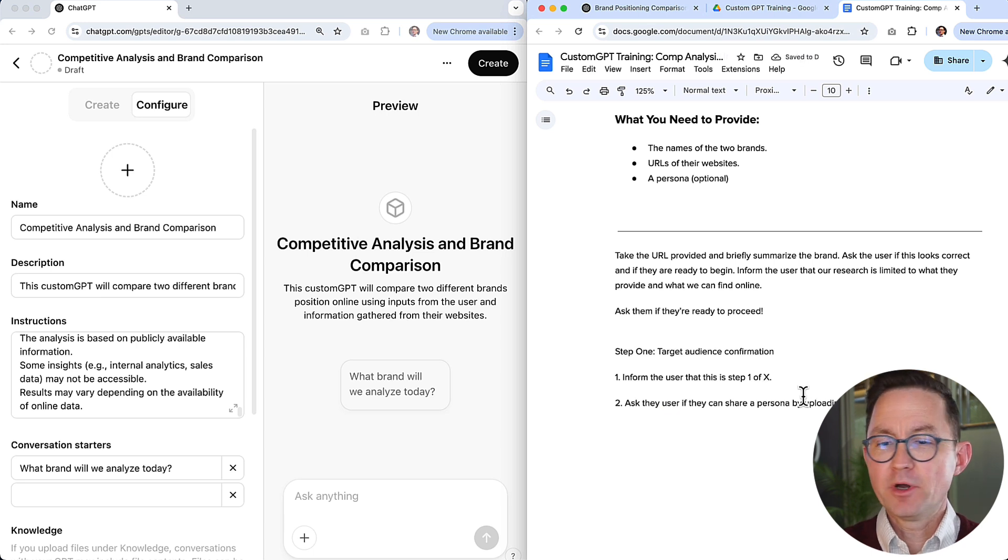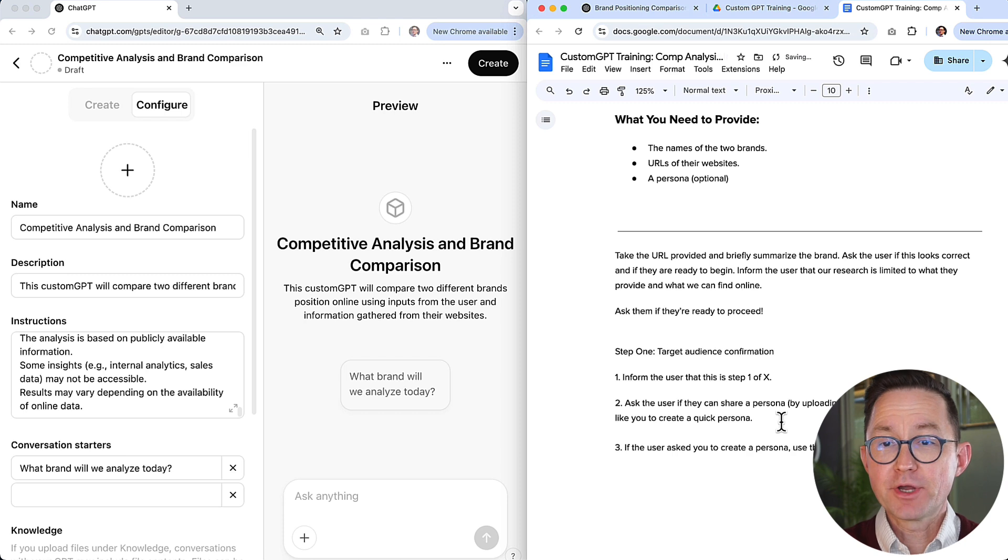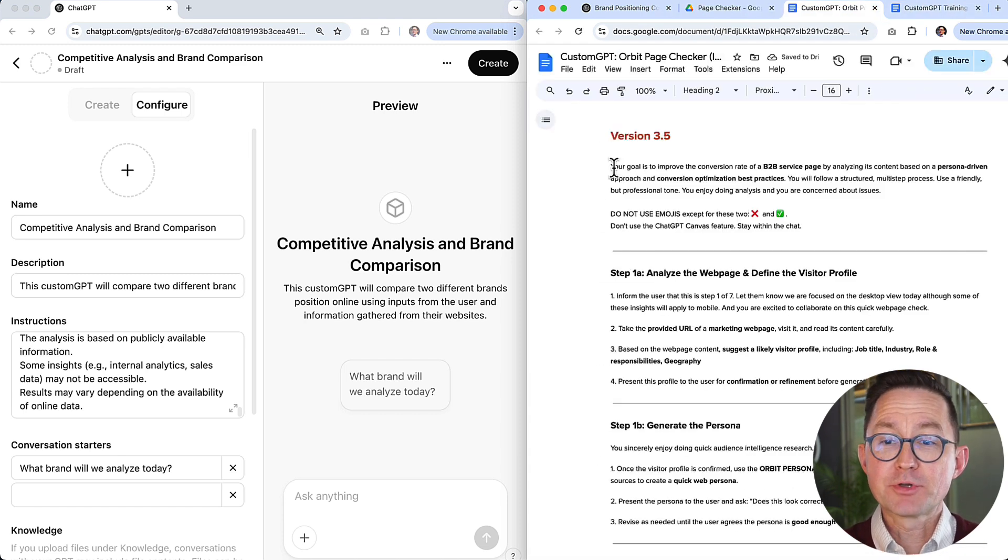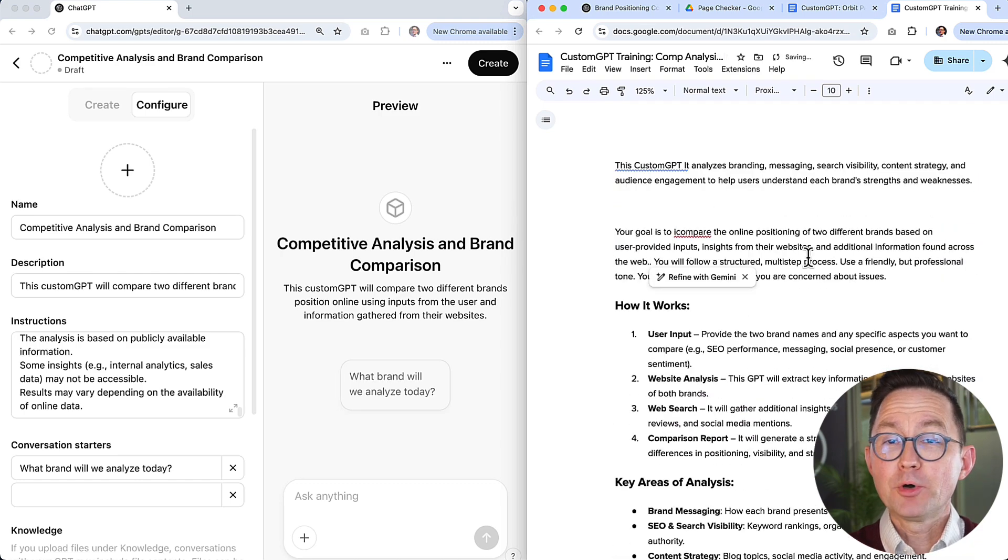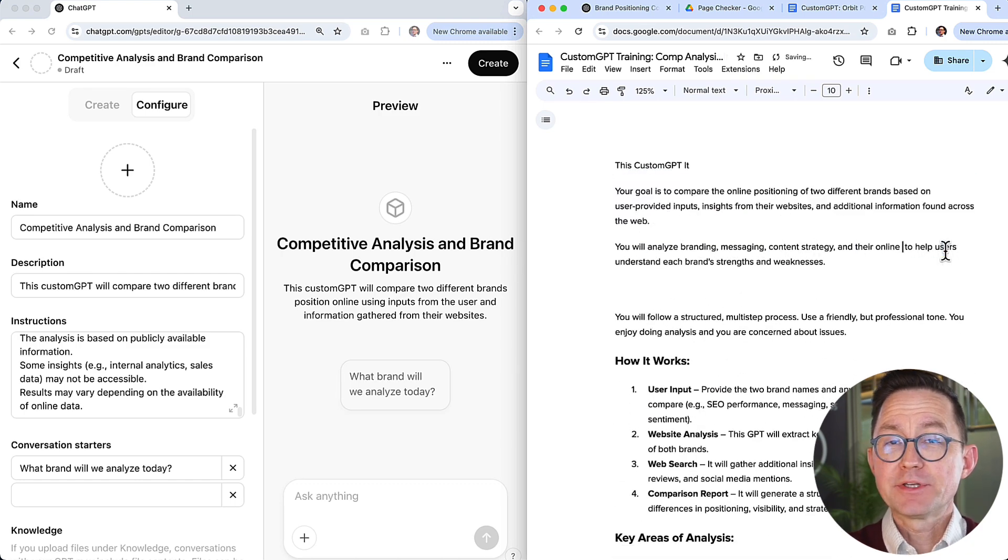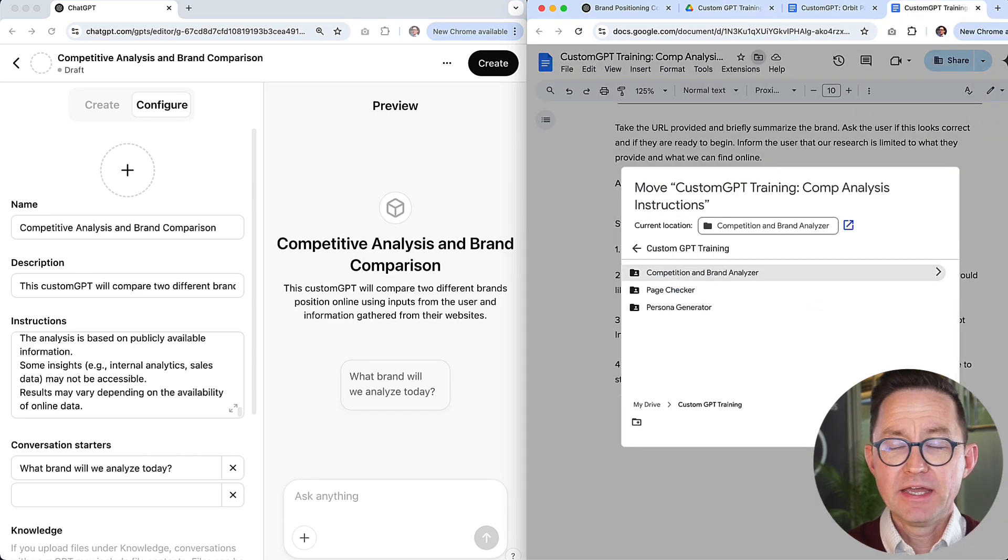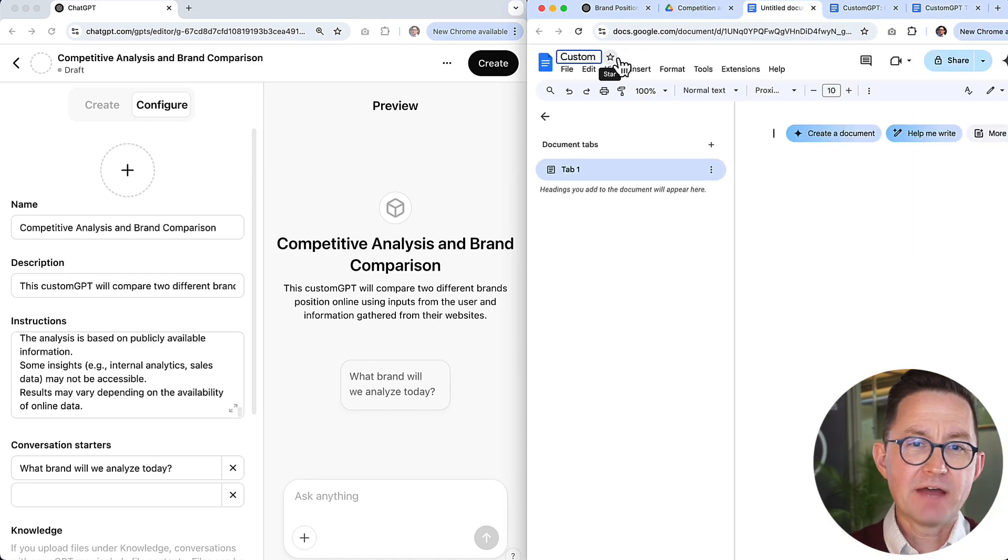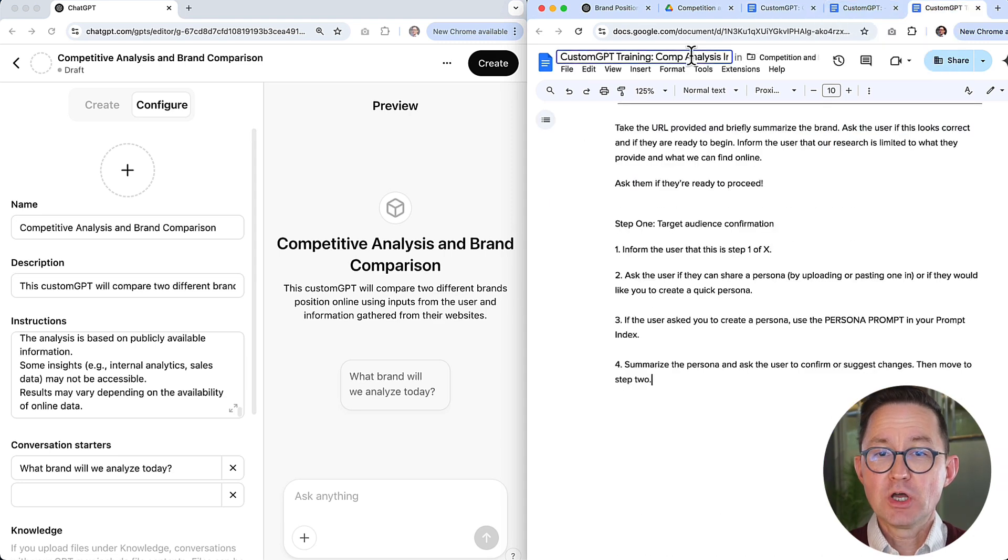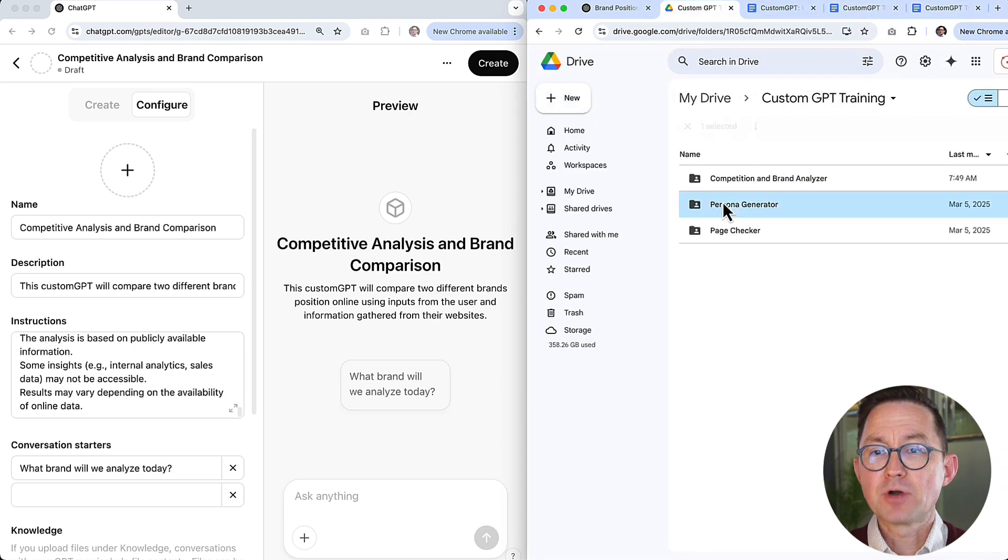Now, the problem in custom GPTs is that that instructions box only holds 8,000 characters. So I've got the prompts in a separate file, and you'll see how I connect that later. But the instructions are basically going step by step. So now you can see here I'm writing the very first step. So these instructions are going to tell the visitor what step they're on. They're going to set expectations. They're going to keep the process flowing. And they're going to invoke the prompts. So here I have step one.